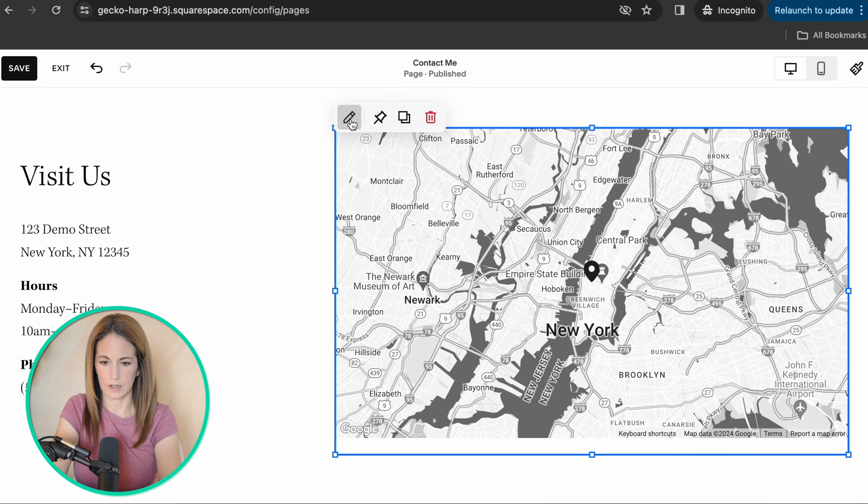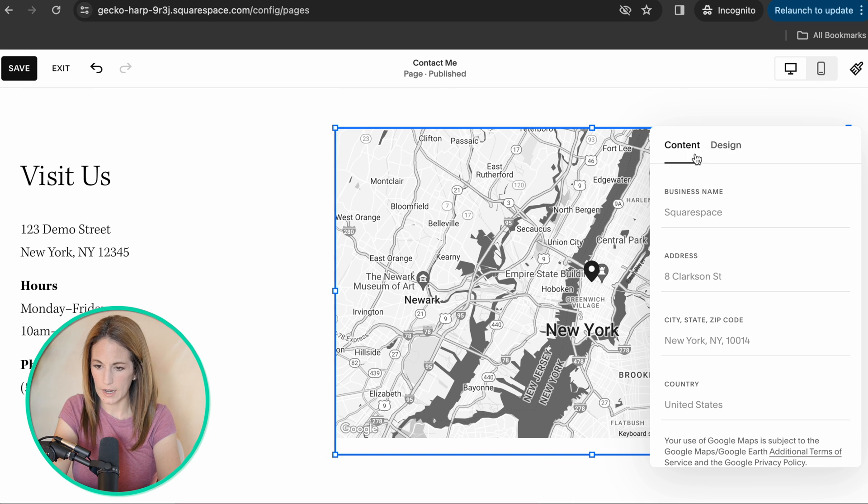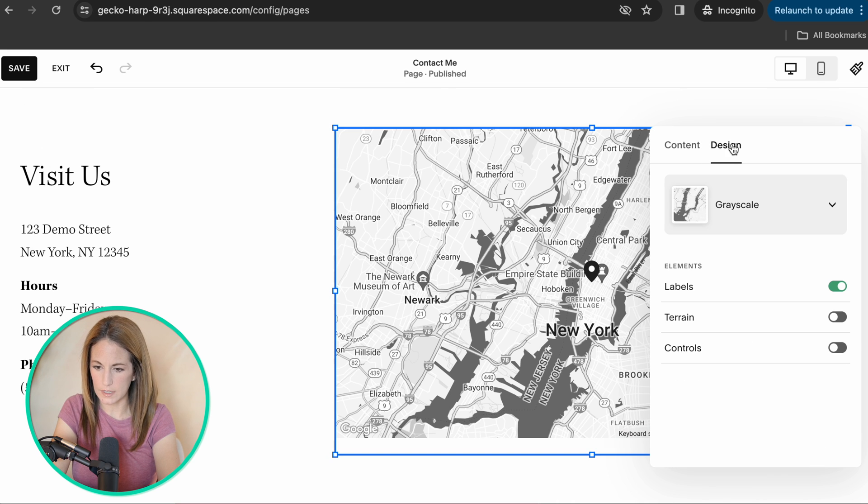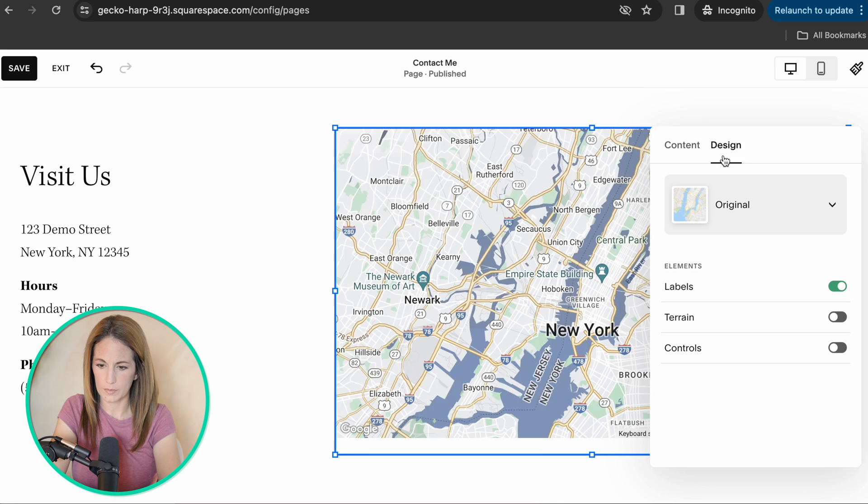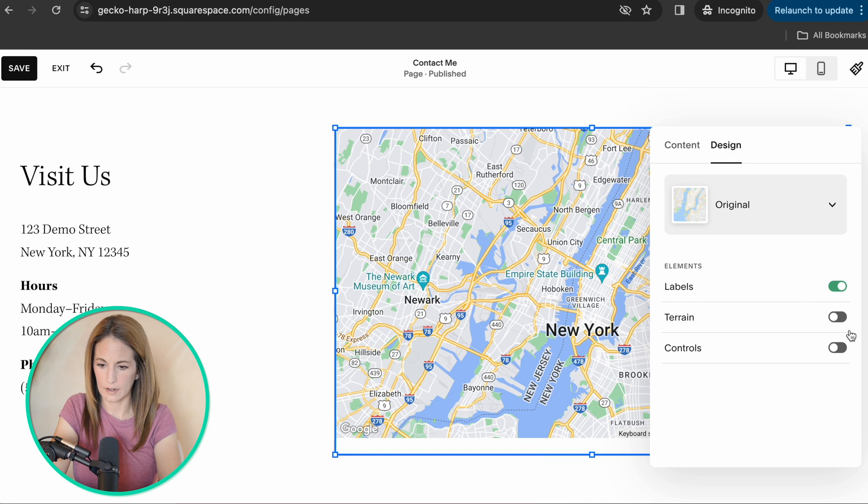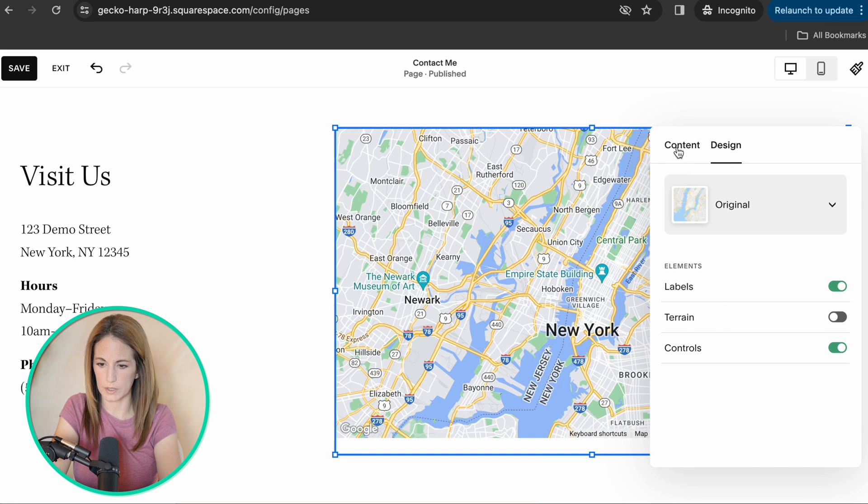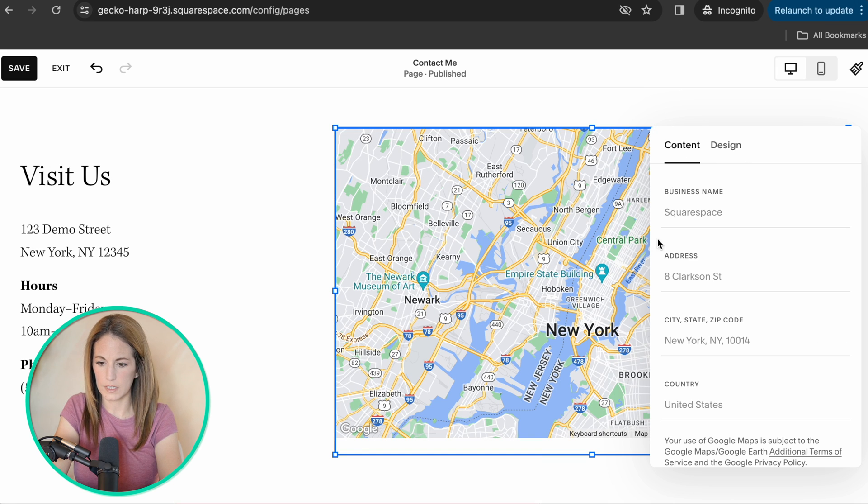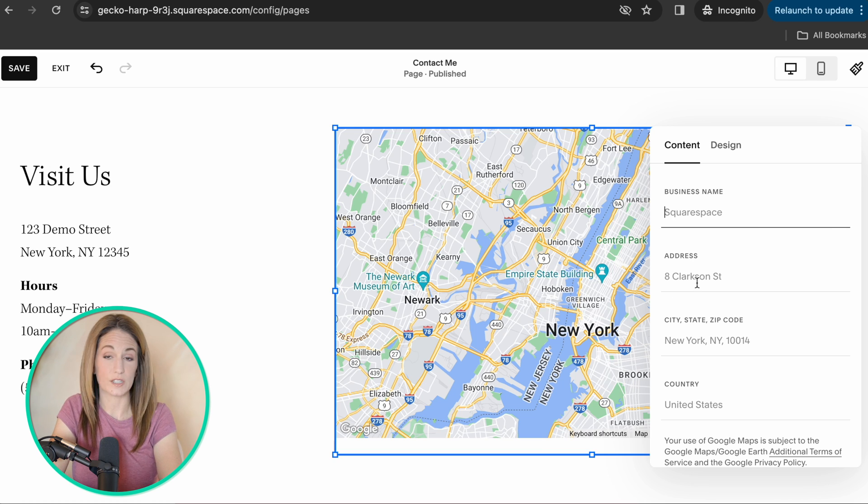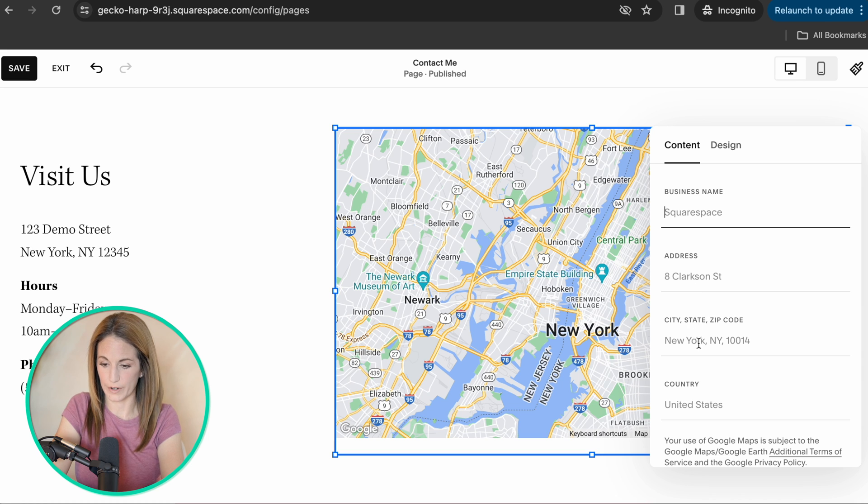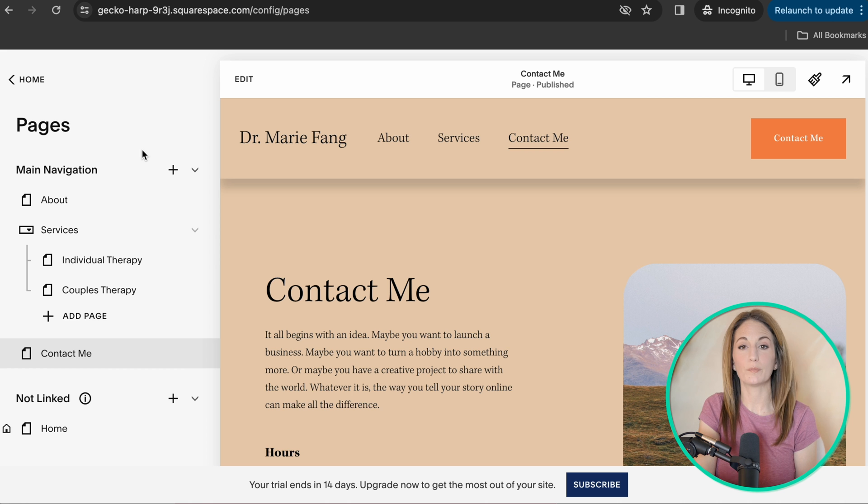So as everything else, you click on it and you can edit it and the design, you can change for the maps like that. You can add the controls so people can zoom in. In the content section, you can put your business name, which is great for SEO, and then go ahead and add your address to your brick and mortar over here. And then before you know it, you got a website going.